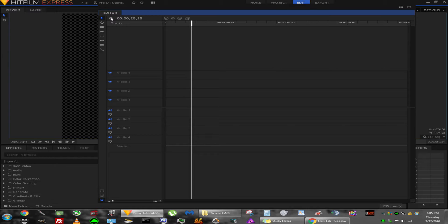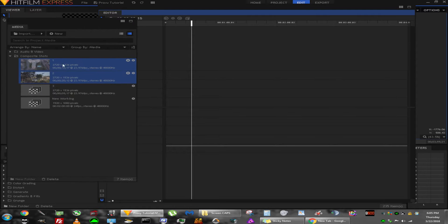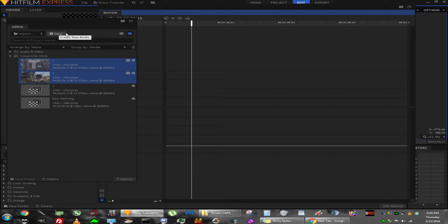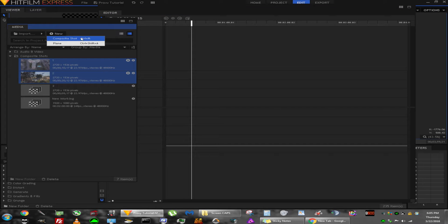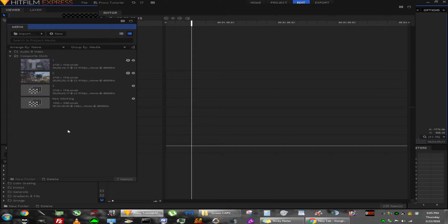To get started, create a new composite shot which will become your new main editing timeline. Go to New and select Composite Shot from your media panel, or use the shortcut. Name it whatever will make it easy to find - I've called it New Working.